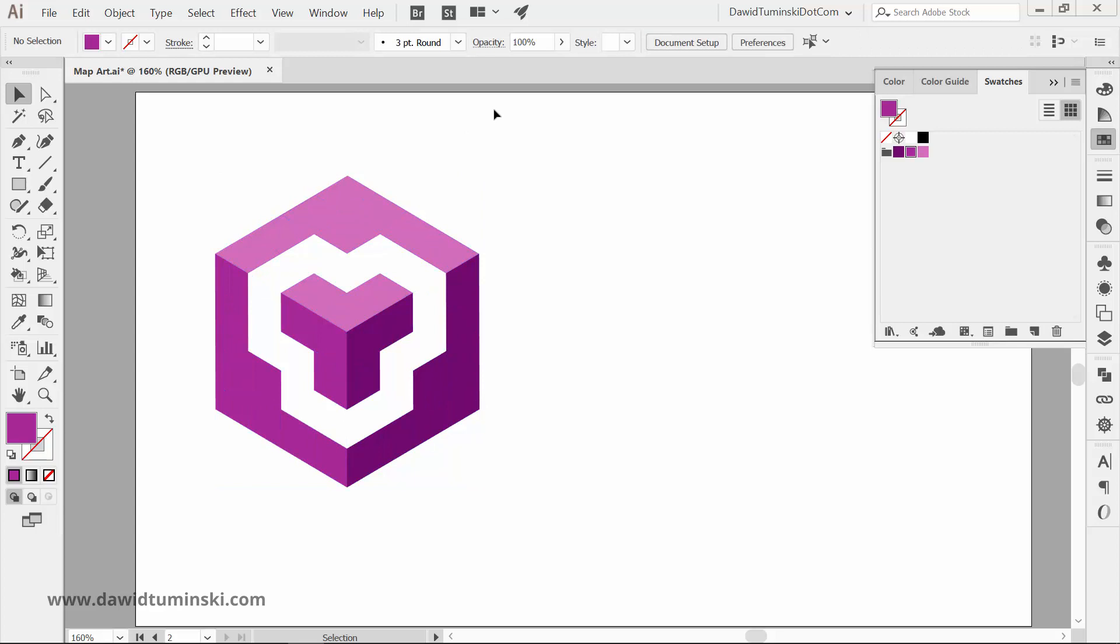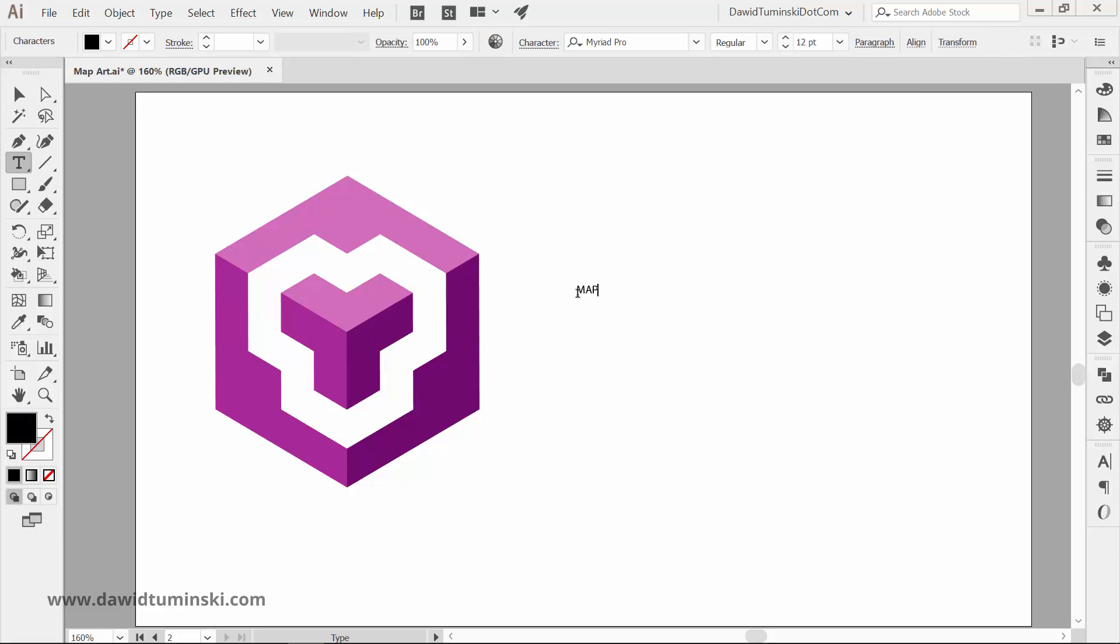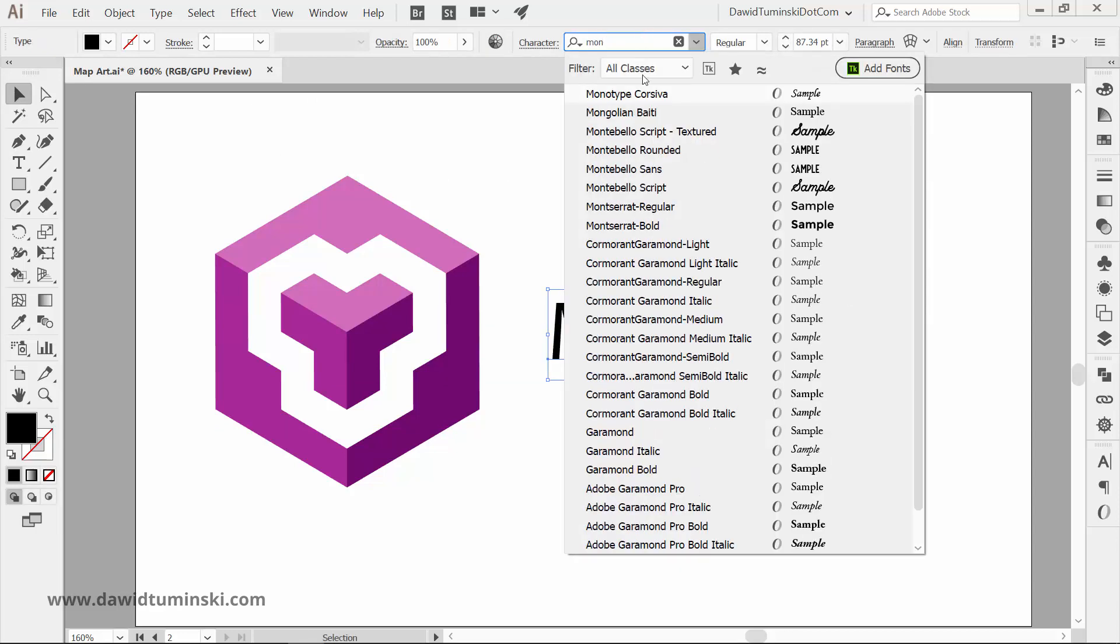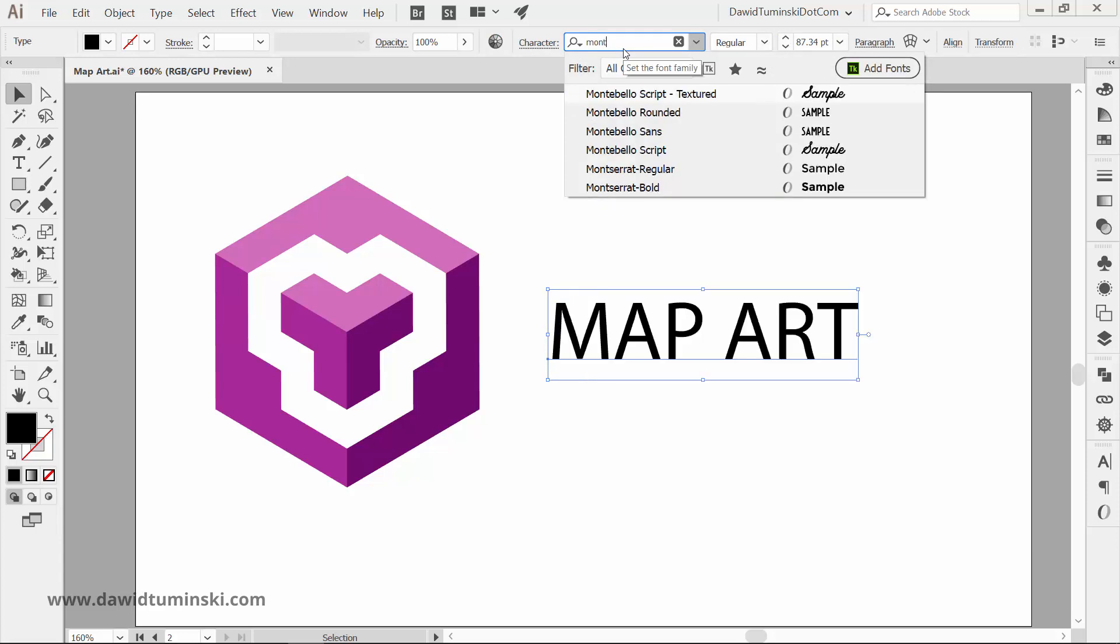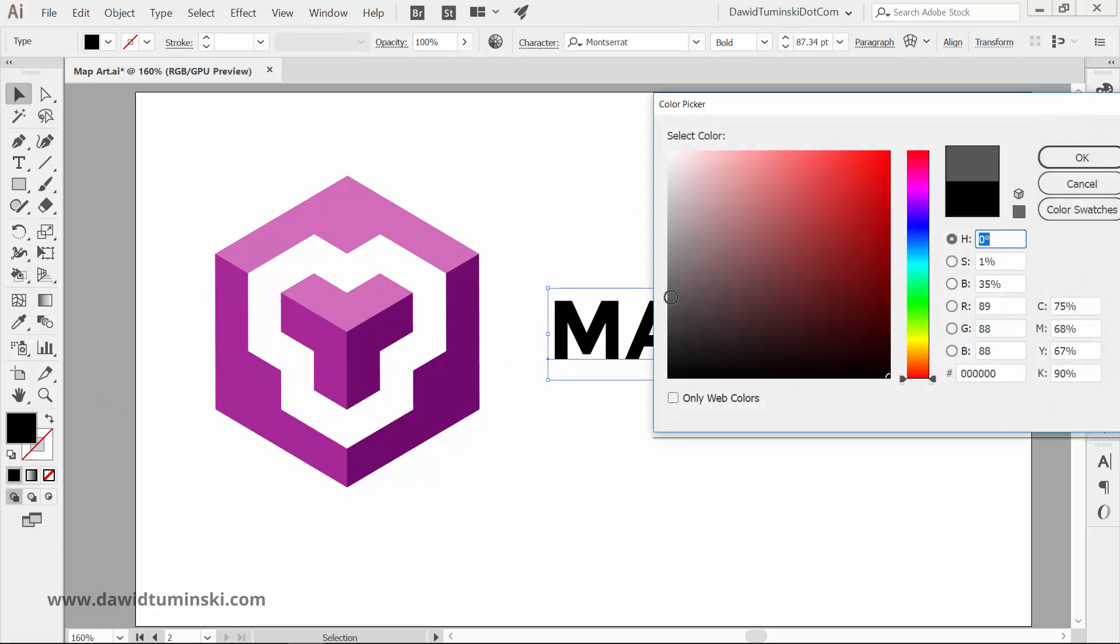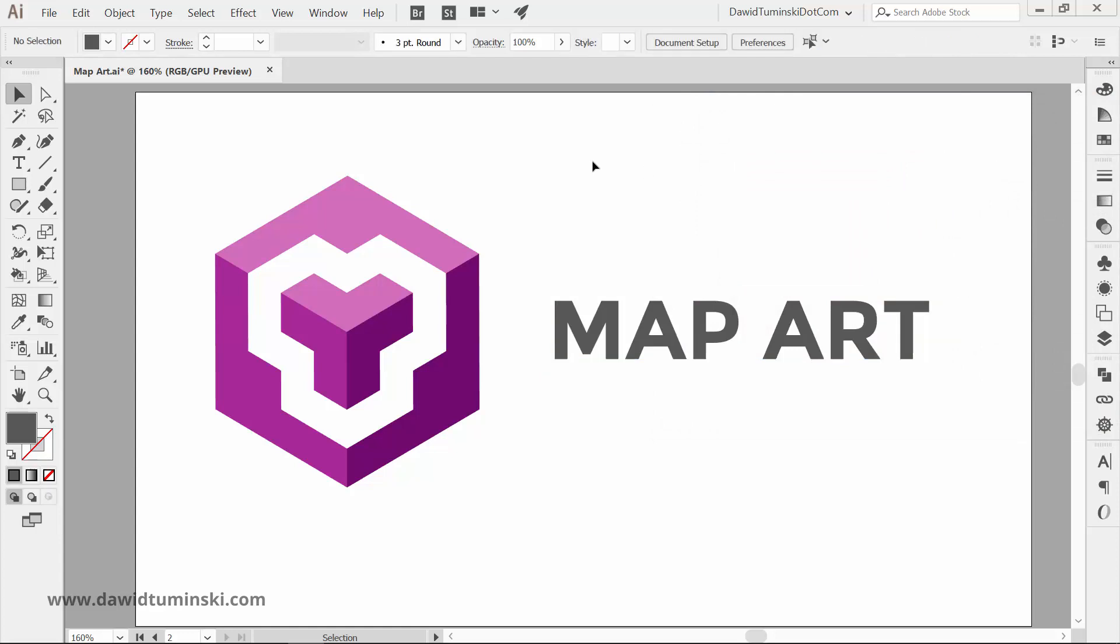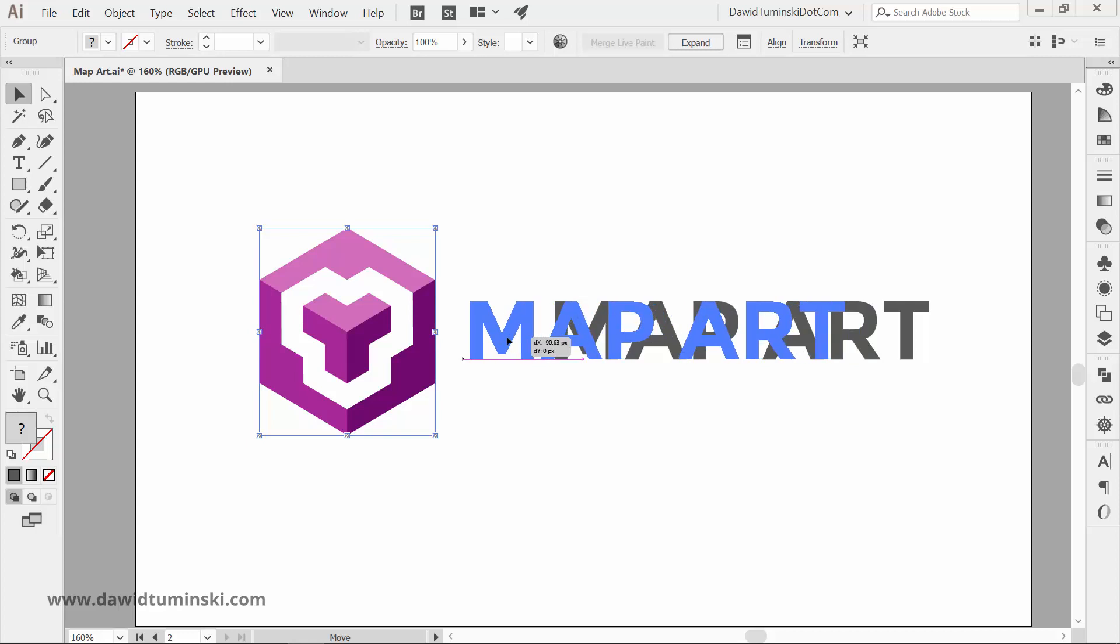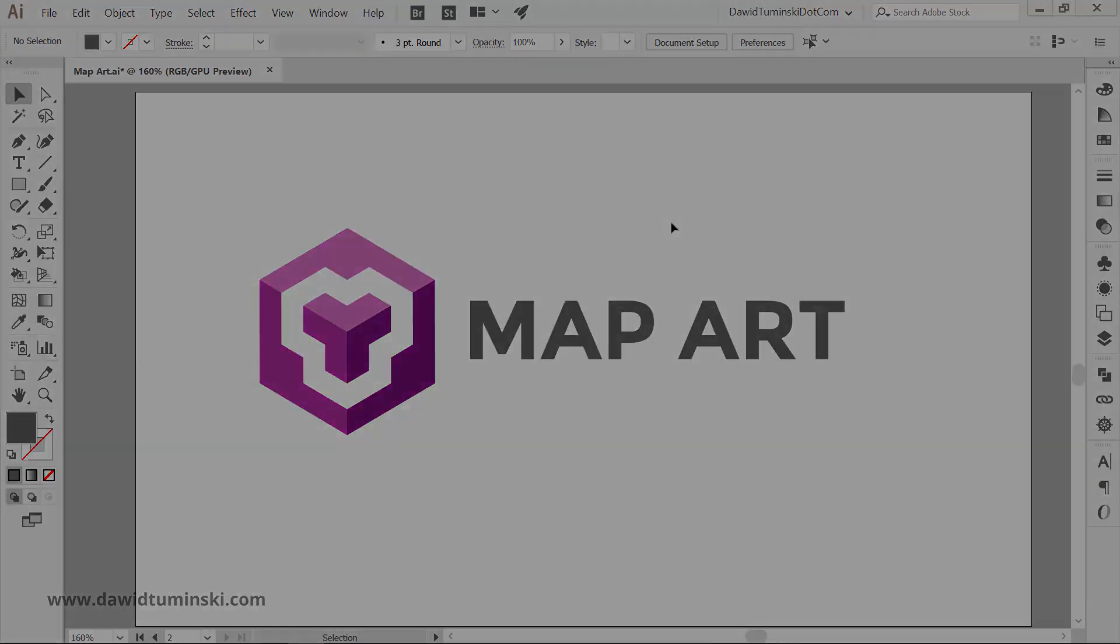Now the absolute last step here would be to simply add your text and the whole logo is complete. This is how you can set the MapArt function. I highly encourage you to experiment with it because you can get some extremely creative results. You don't have to limit yourself to just cubes. Create whatever 3D shapes you want and map your art to it. Just remember that it has to be converted into a symbol first. Now this concludes the 3D effects part of the course. Next you'll learn how to use the Convert to Shape effect.